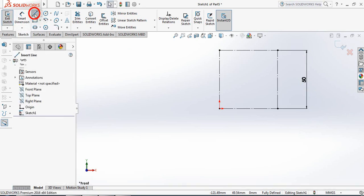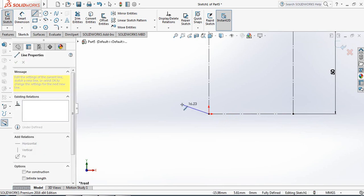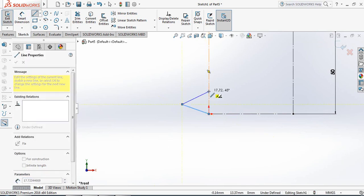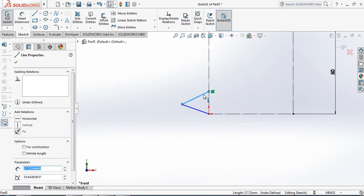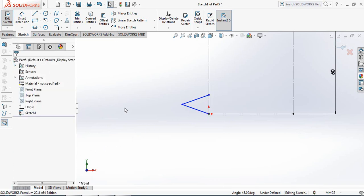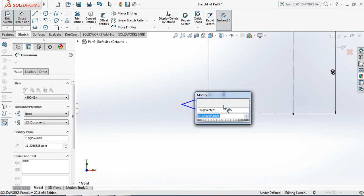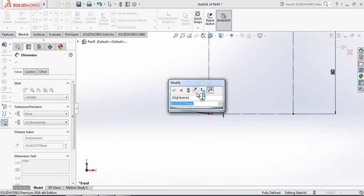Now select Smart Dimension and take this one 50 mm. Select this line and draw a triangle shape here. Select this line, press Control and select this line, and make them equal. Now put Smart Dimension and take this distance 5 mm and this one 10 mm.